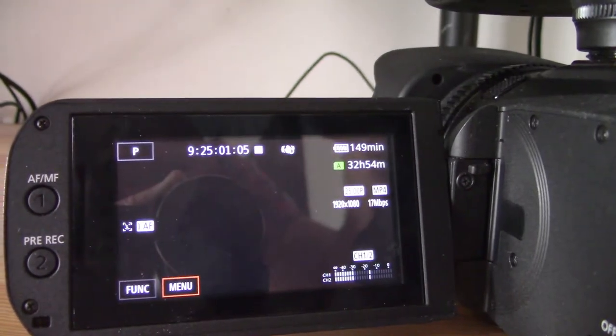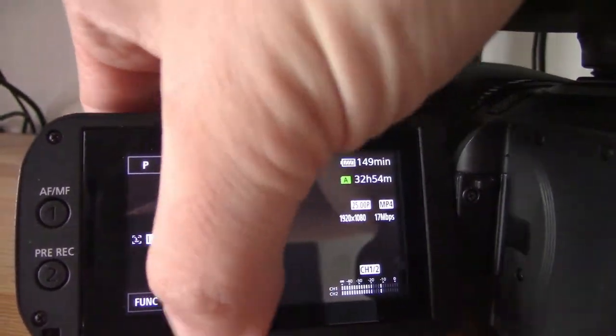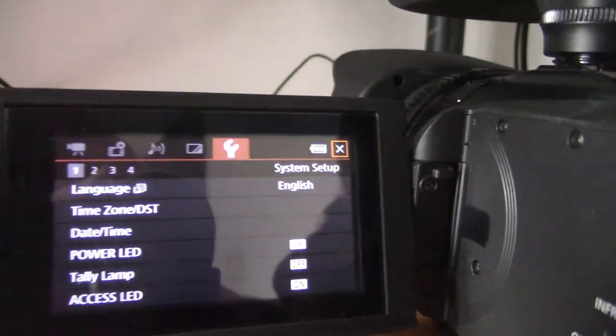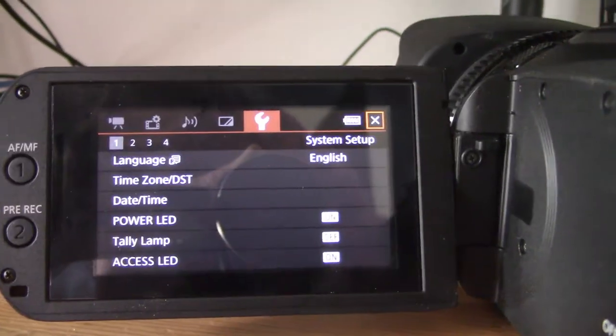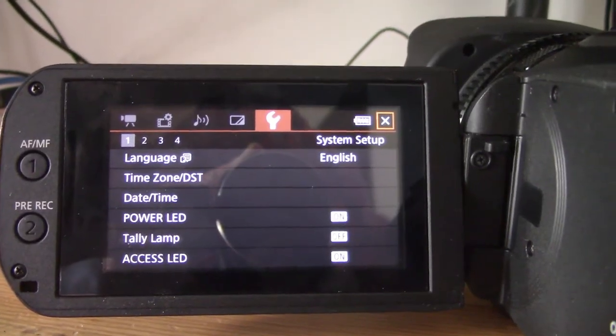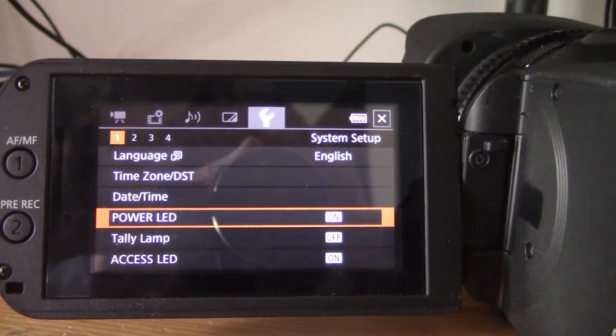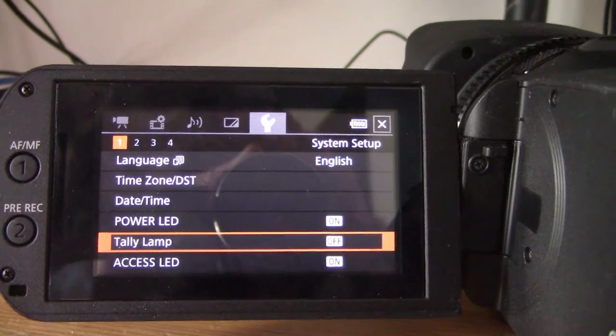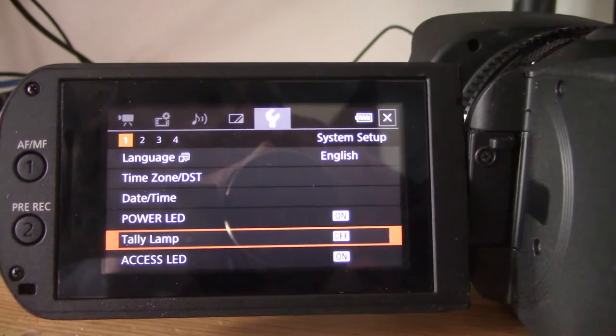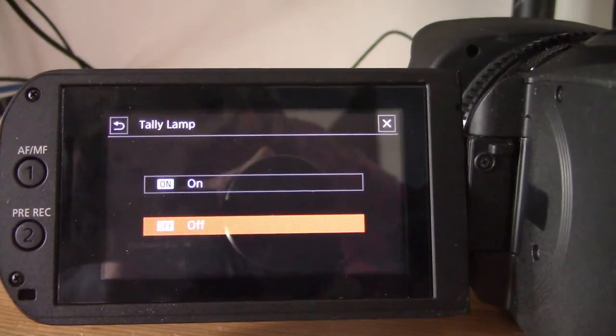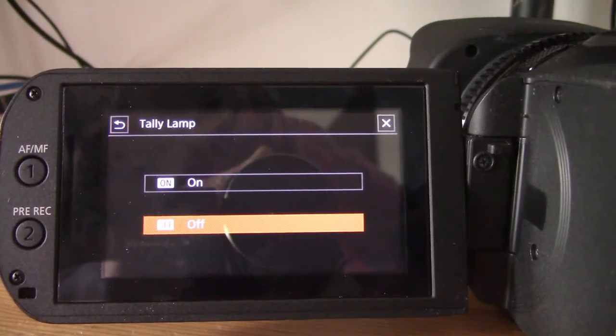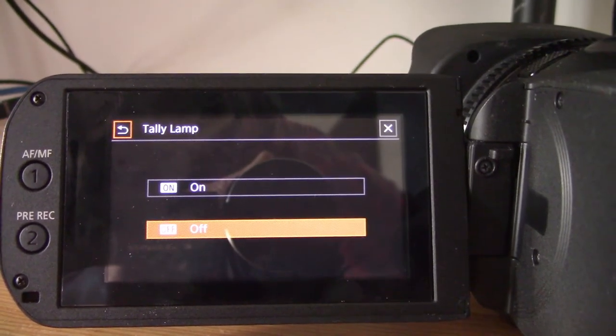Go into your menu settings, jump over to the settings screen, first page. Go back to Tally Lamp and then you want to just turn that back to on.